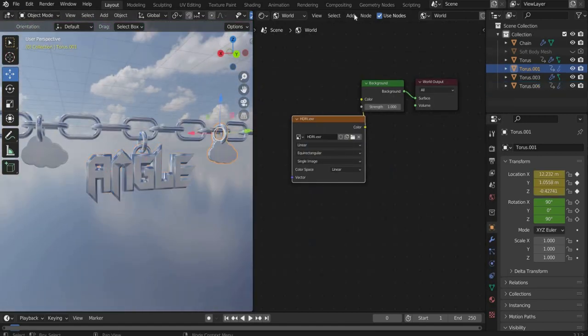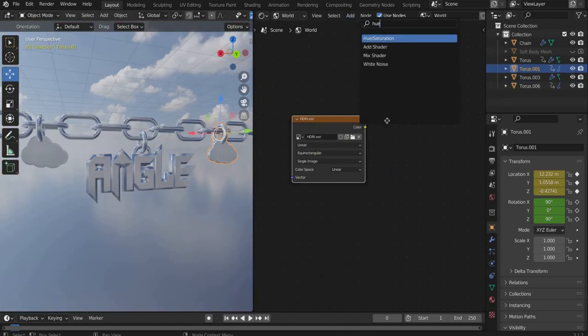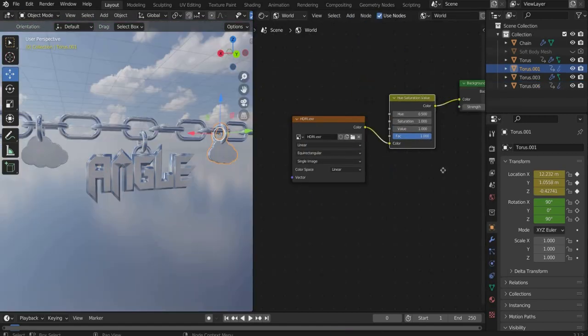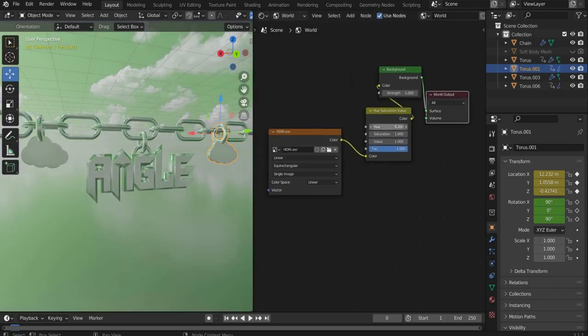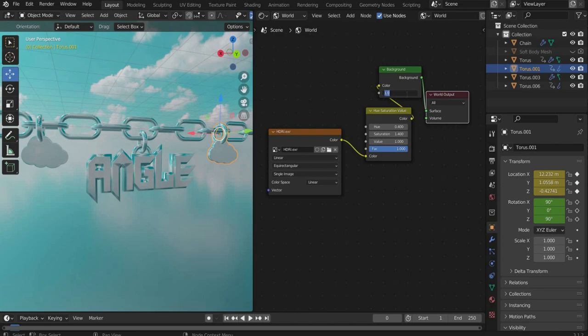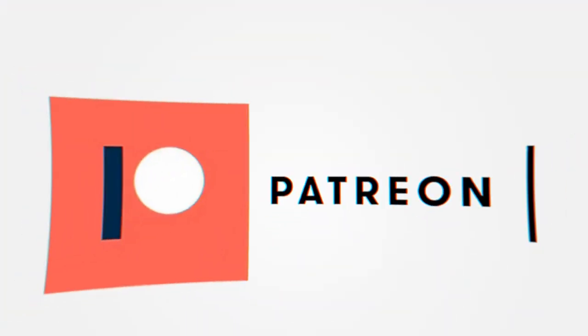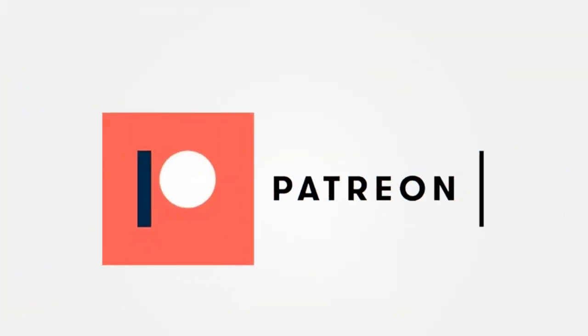To adjust the colors we also search for hue slash saturation. Try all values to get the best result for your environment texture. At Patreon you can find the complete project file with all textures I used for the project.